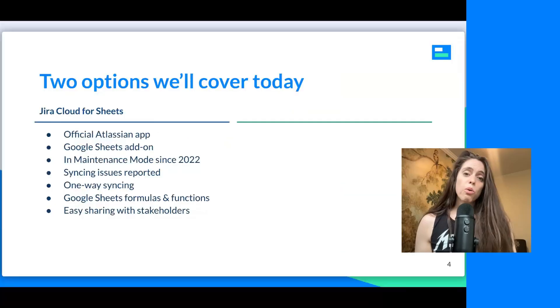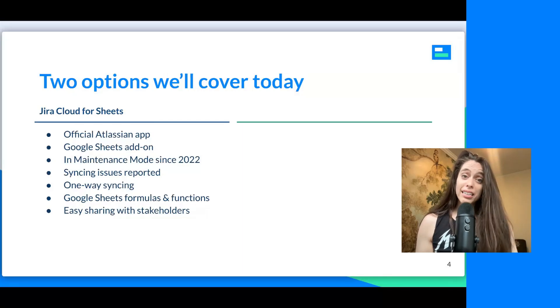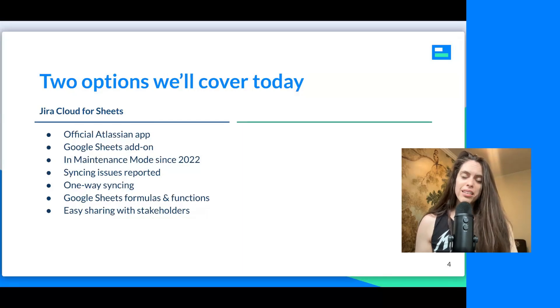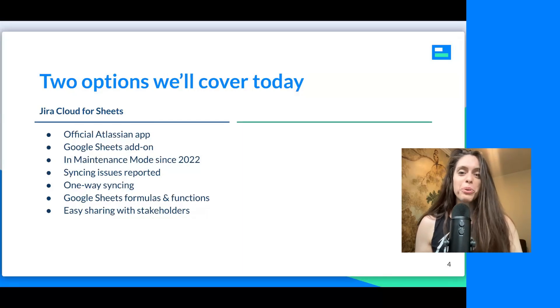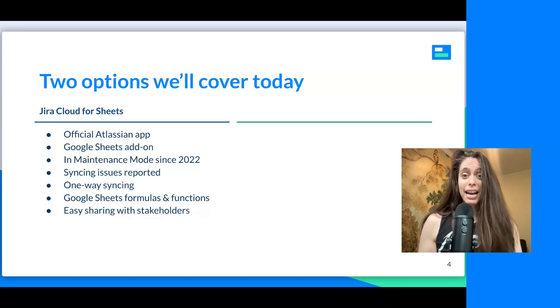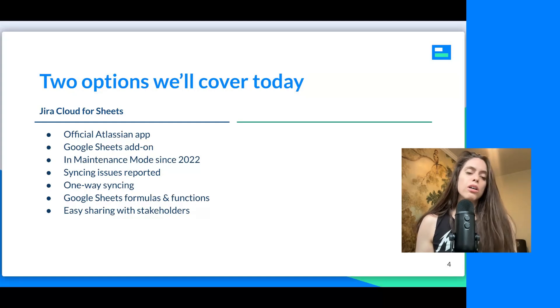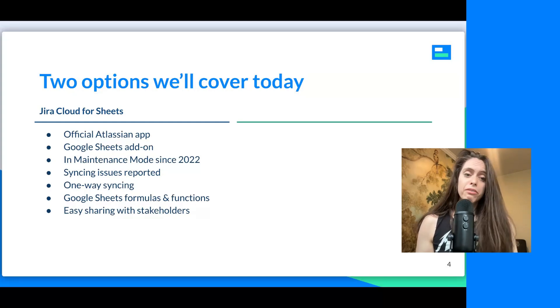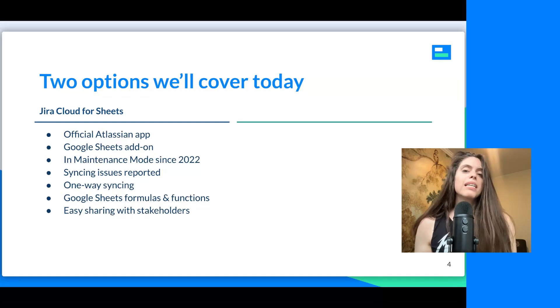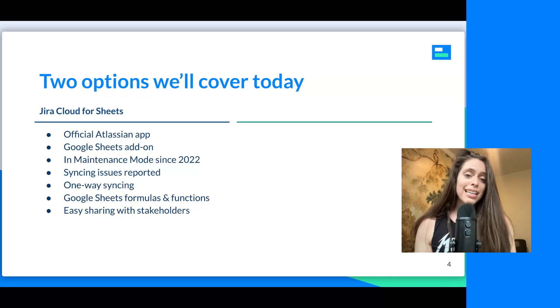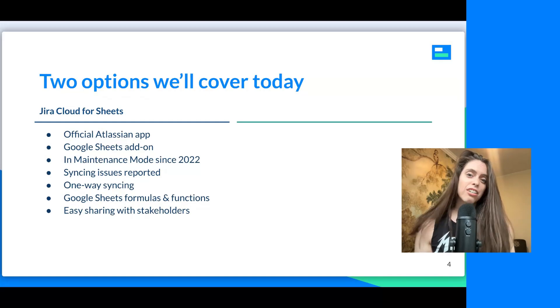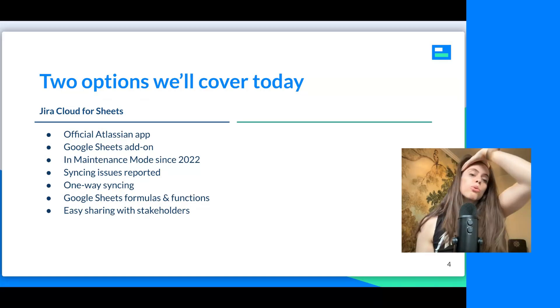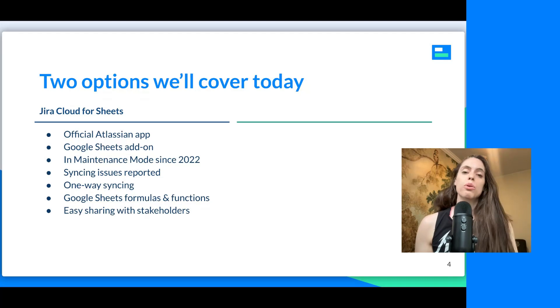Let's look at the differences between these two options for your Jira spreadsheet. I'm going to go over the two options at a very high level to begin with. And then later on, I'm going to show you how to actually use them. So let's start off with Jira Cloud for Sheets.